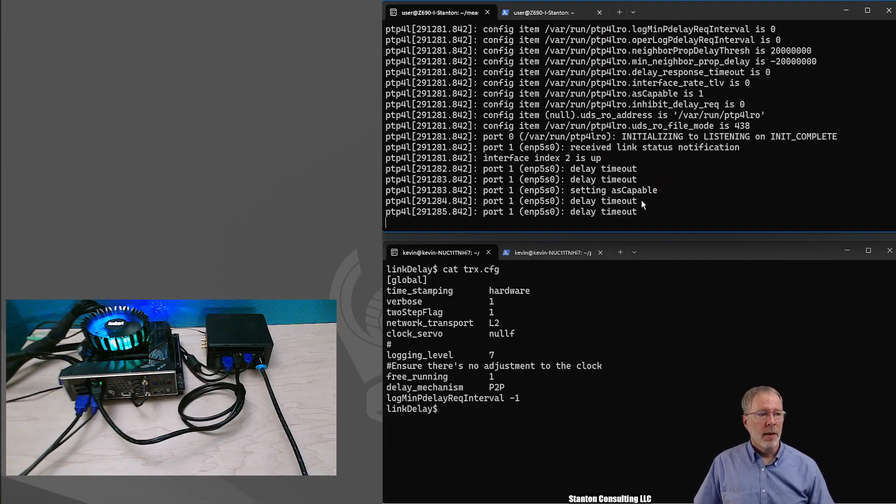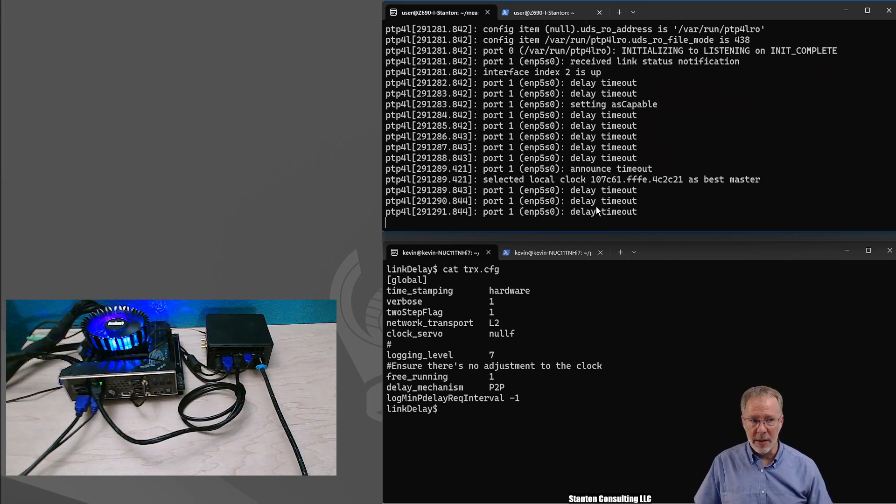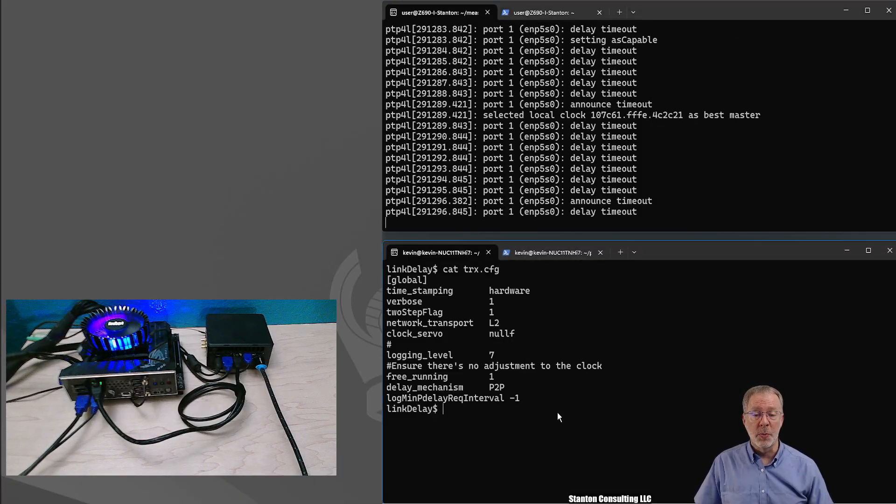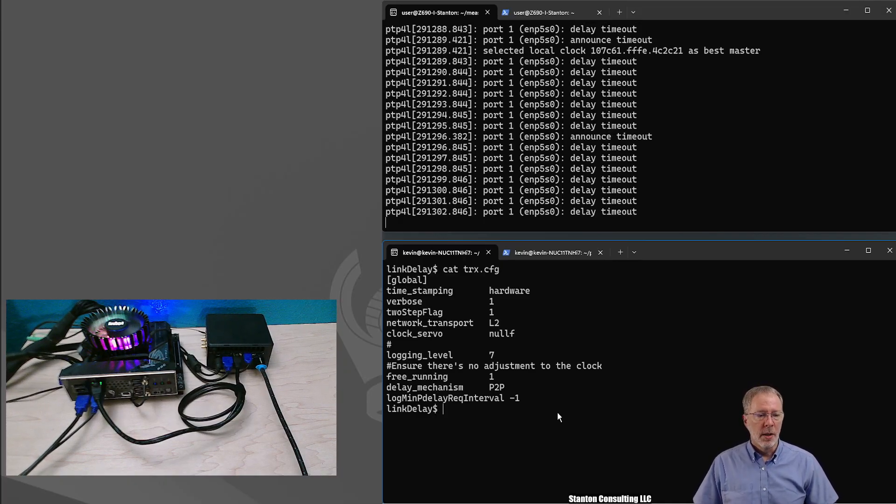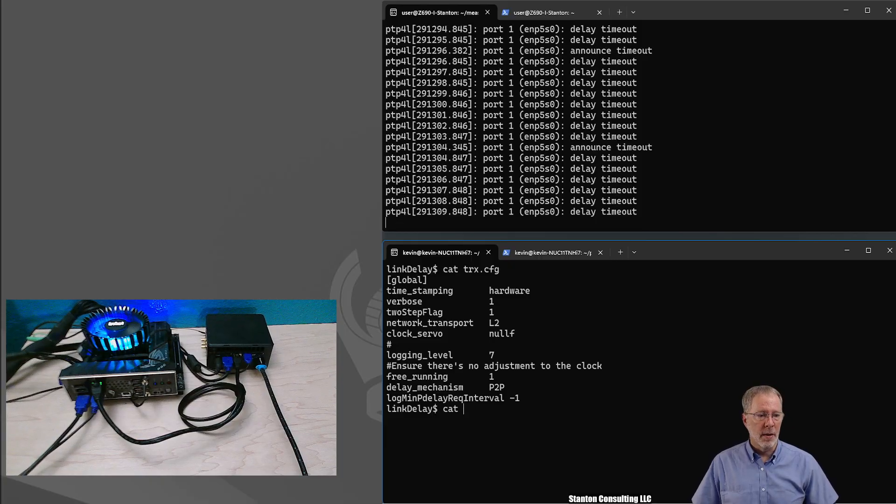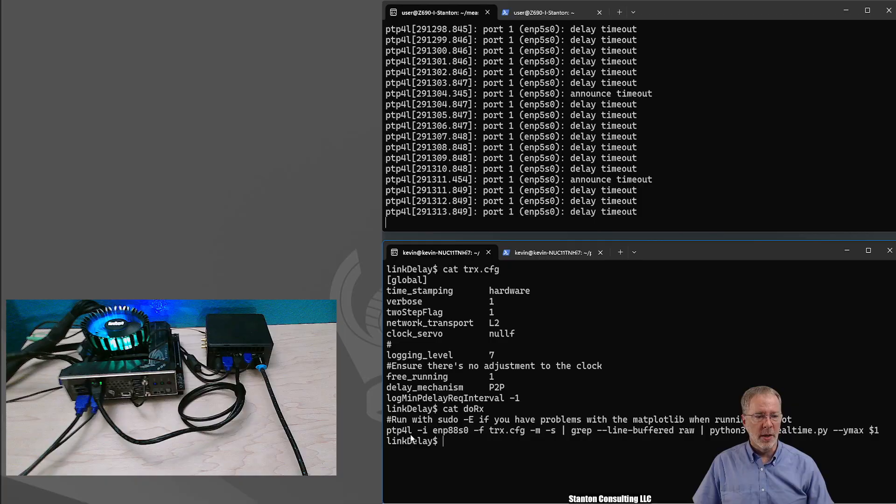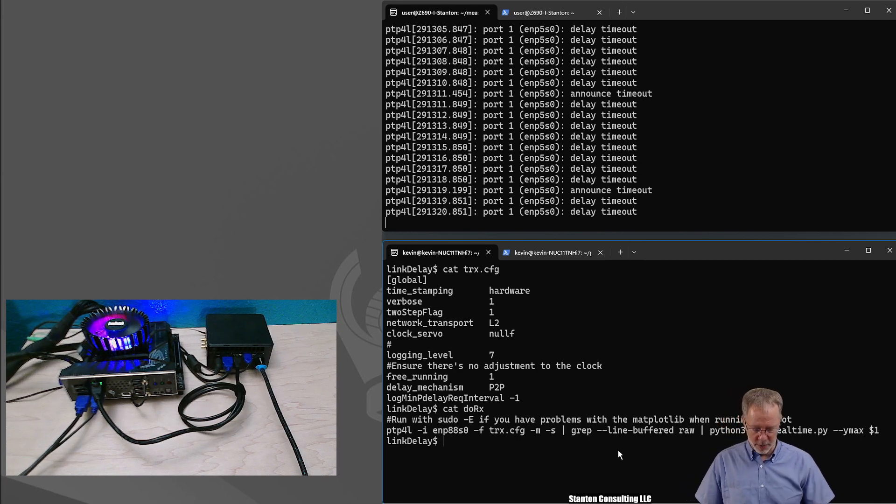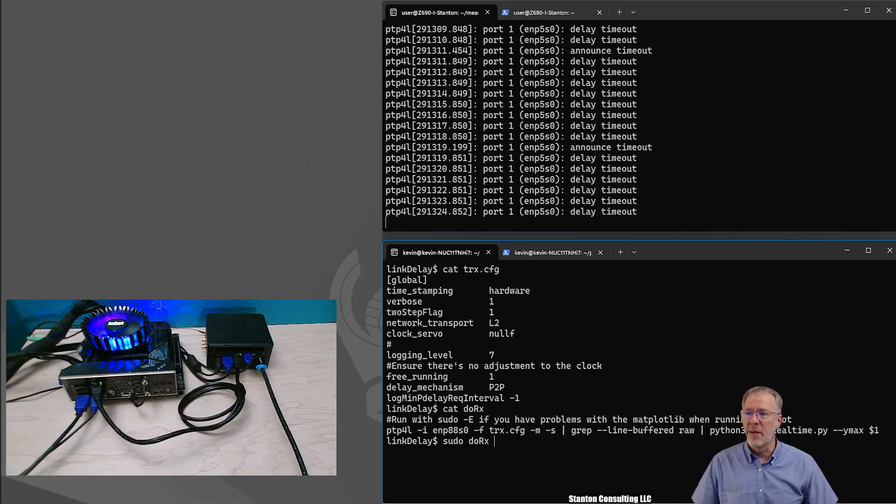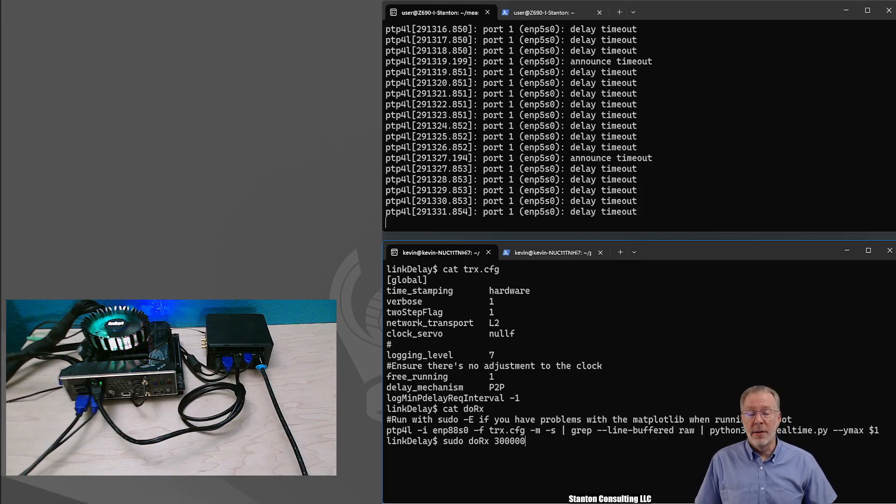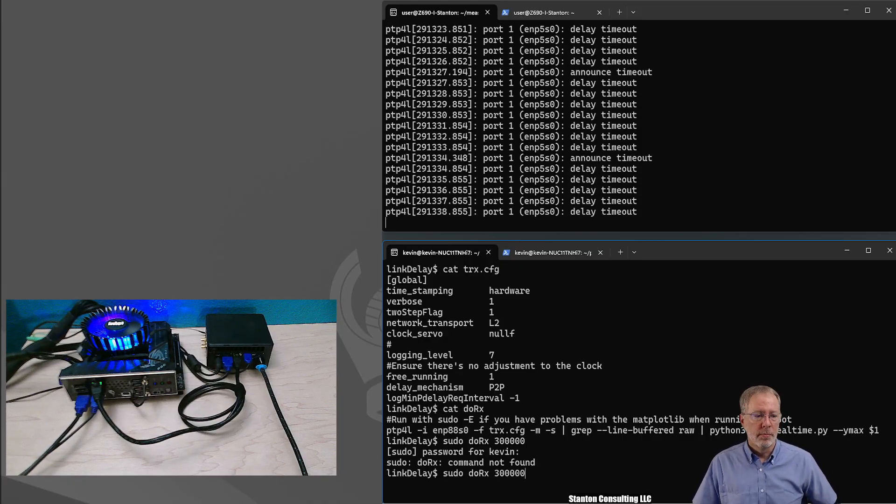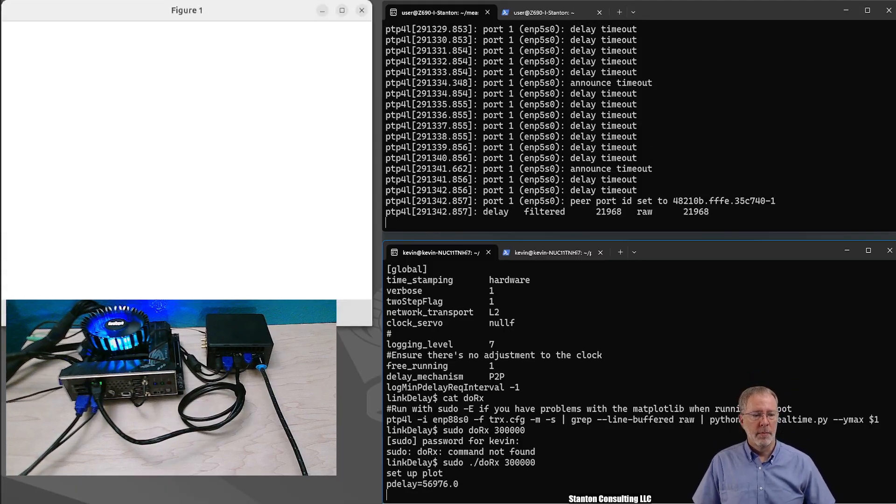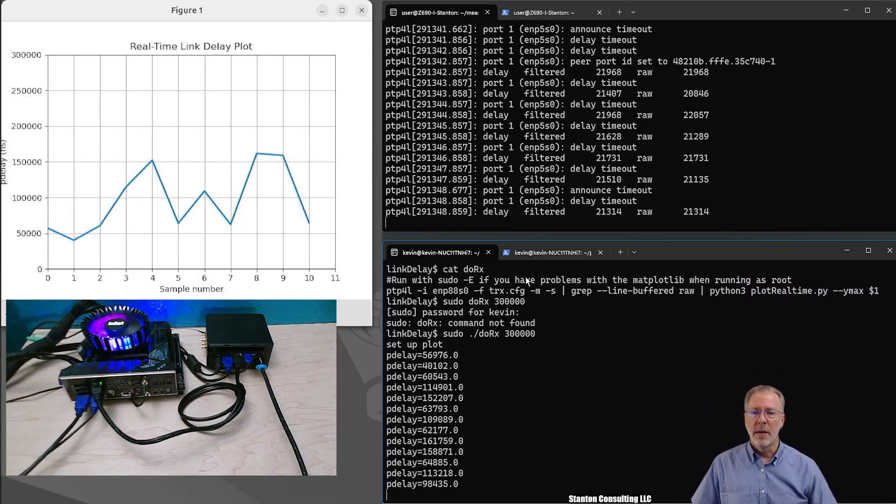All right, so we're going to run Linux PTP here. We use the particular interface and we're using the time transmitter configuration that we just looked at with lots of logging. And here we go. It's running and you can see the PDelay timeout is happening. It's sending these messages, but they're not being received. They're not being responded to. Now, on the other side, on the right, we have a system down here which is going to measure the link delay, but it's also going to plot the link delay. I have a little script here which does PTP4L with the interface. It also sends it to a Python program which is going to plot it in real time. Let's give it 300,000 as the Y scale.